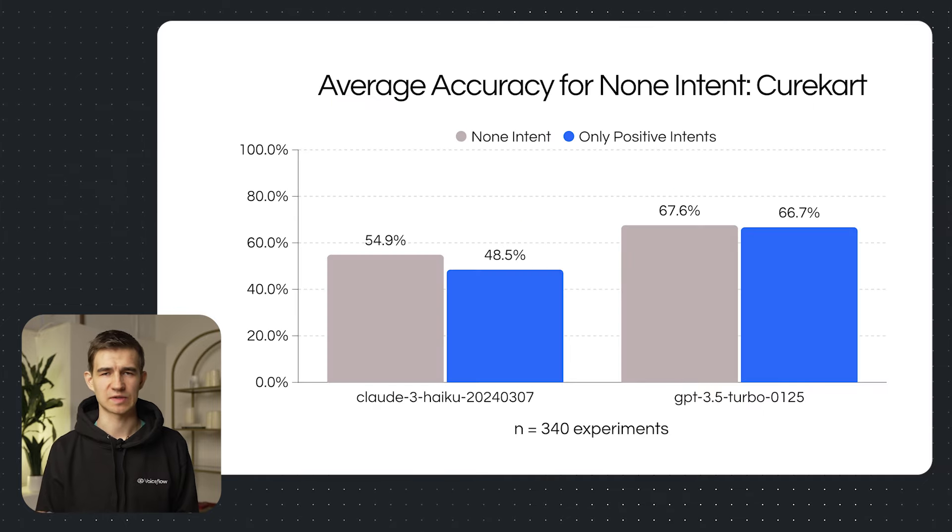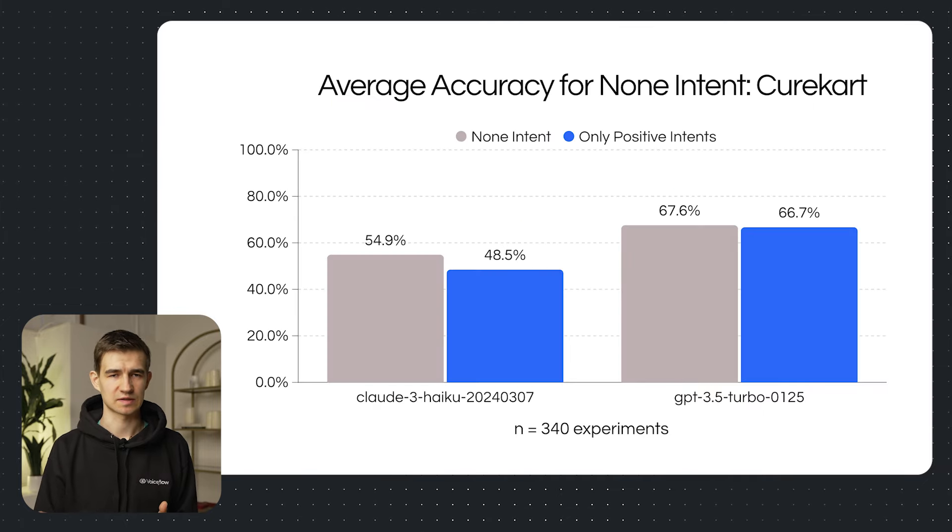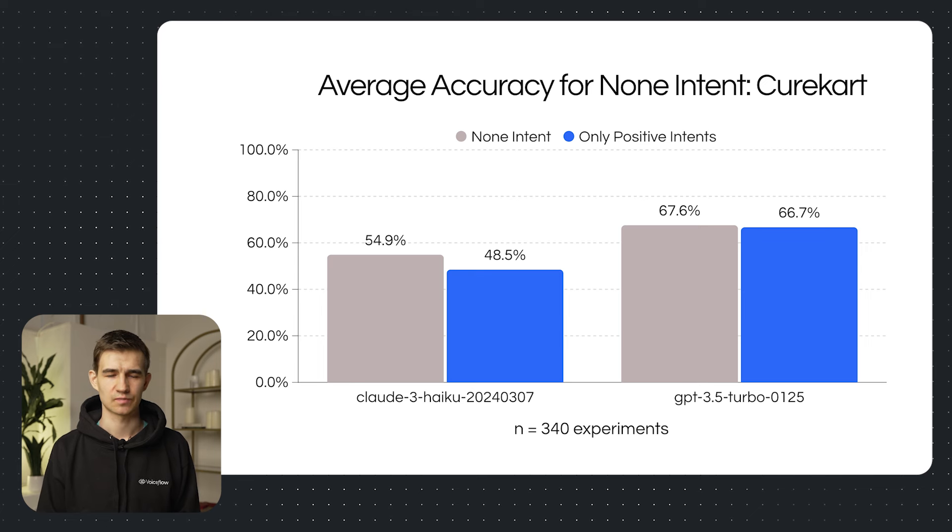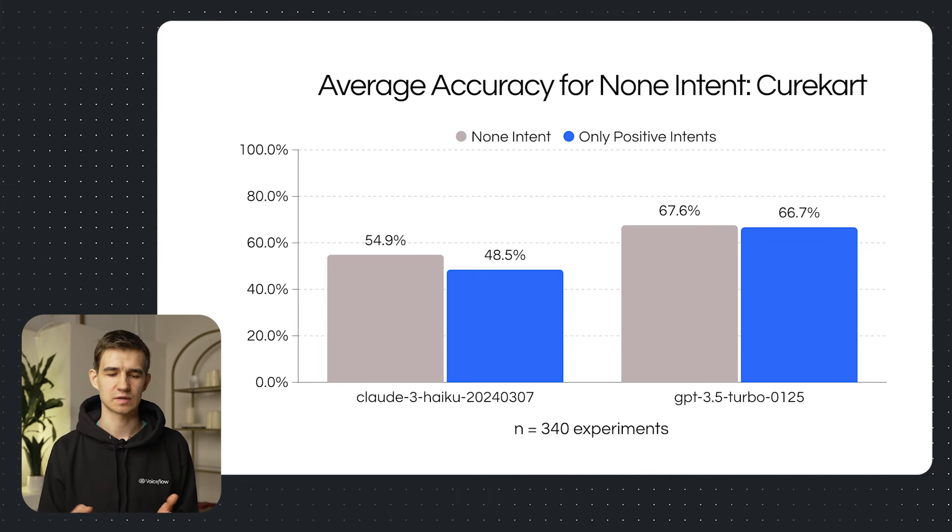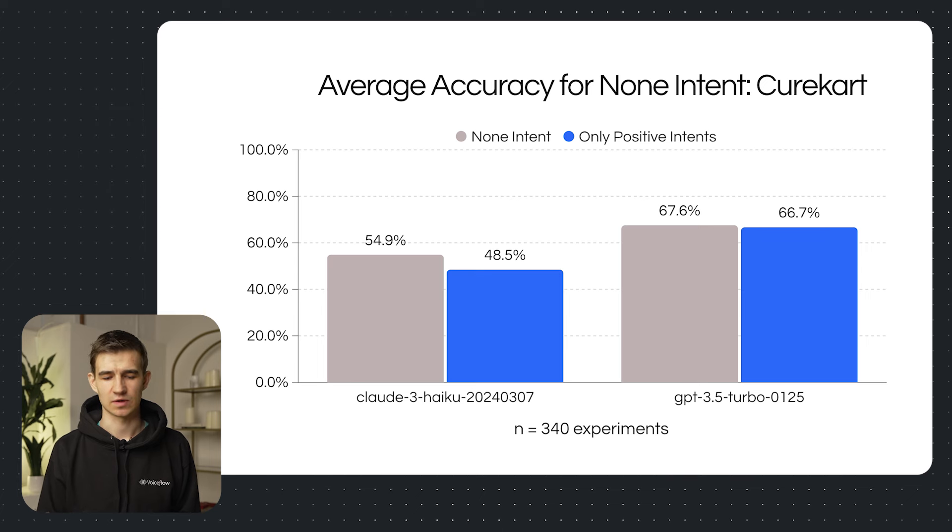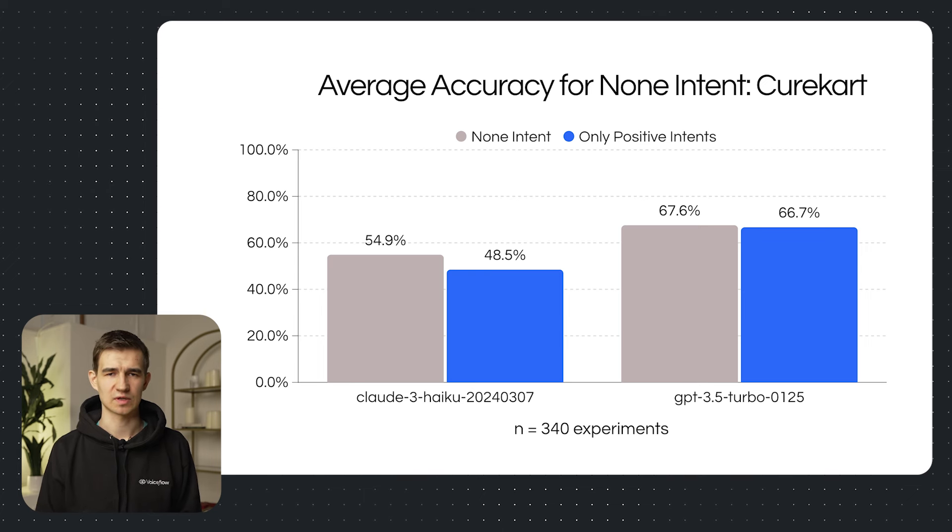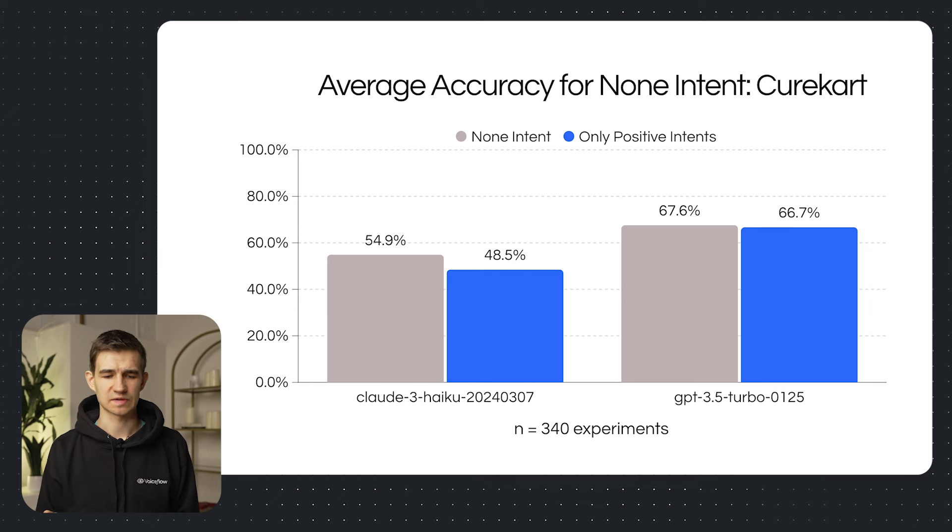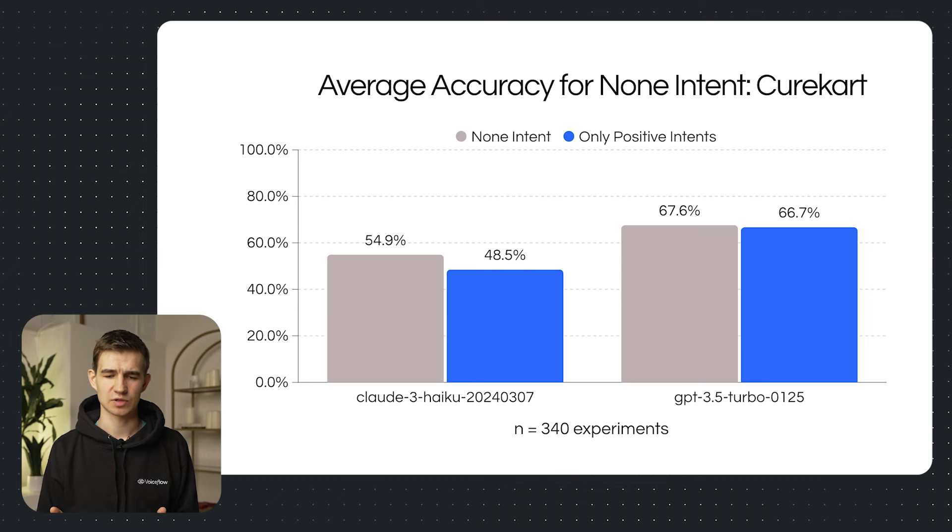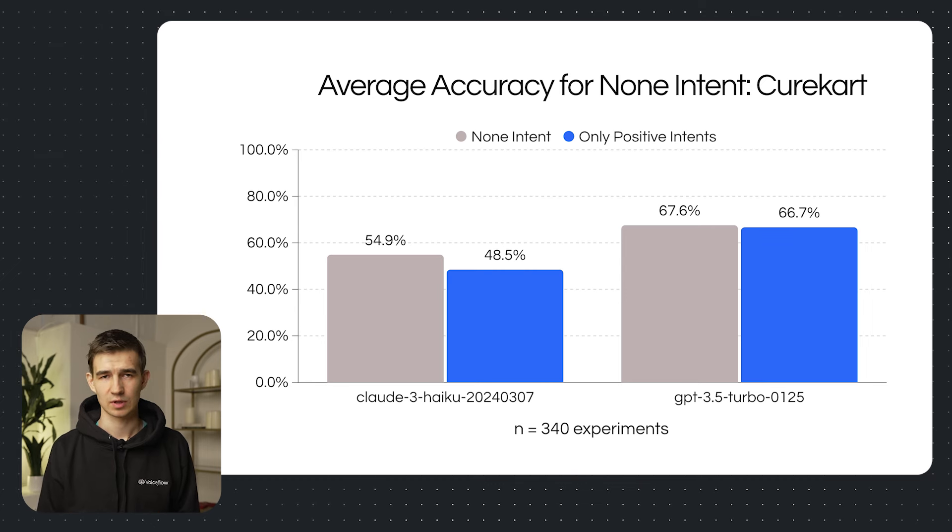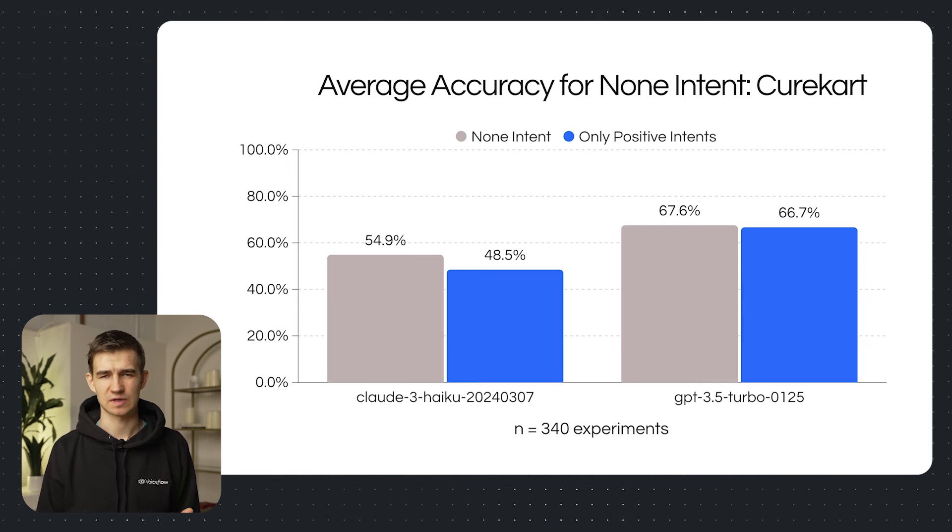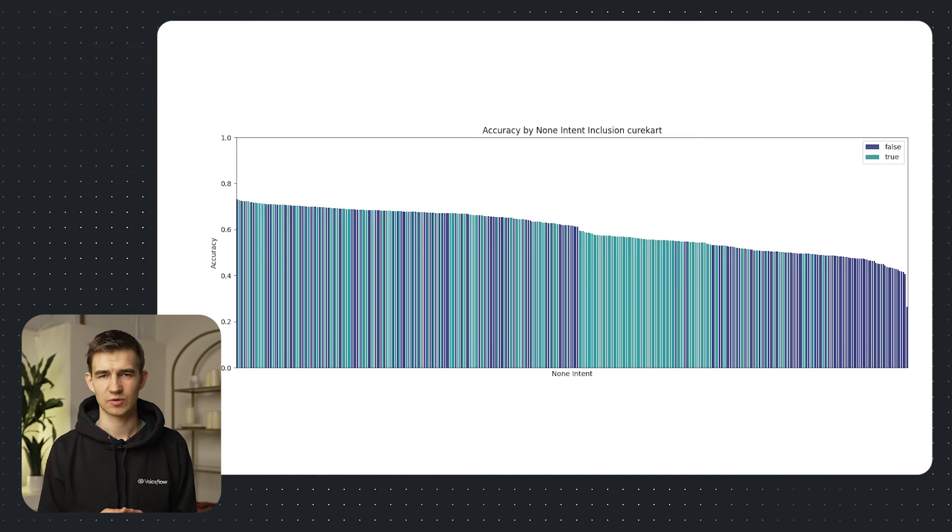And the fourth variable that we tested was looking at adding a non-intent. In our original experiment, we didn't define a non-intent and a description. So we wanted to see if adding a non-intent, which contained the contents of when the user asks about something else, would this actually improve our results? So what we found for the CureCart dataset was that adding the non-intent actually improved performance by quite a bit. Haiku was the most affected, but GPT 3.5 showed a small variance here as well.